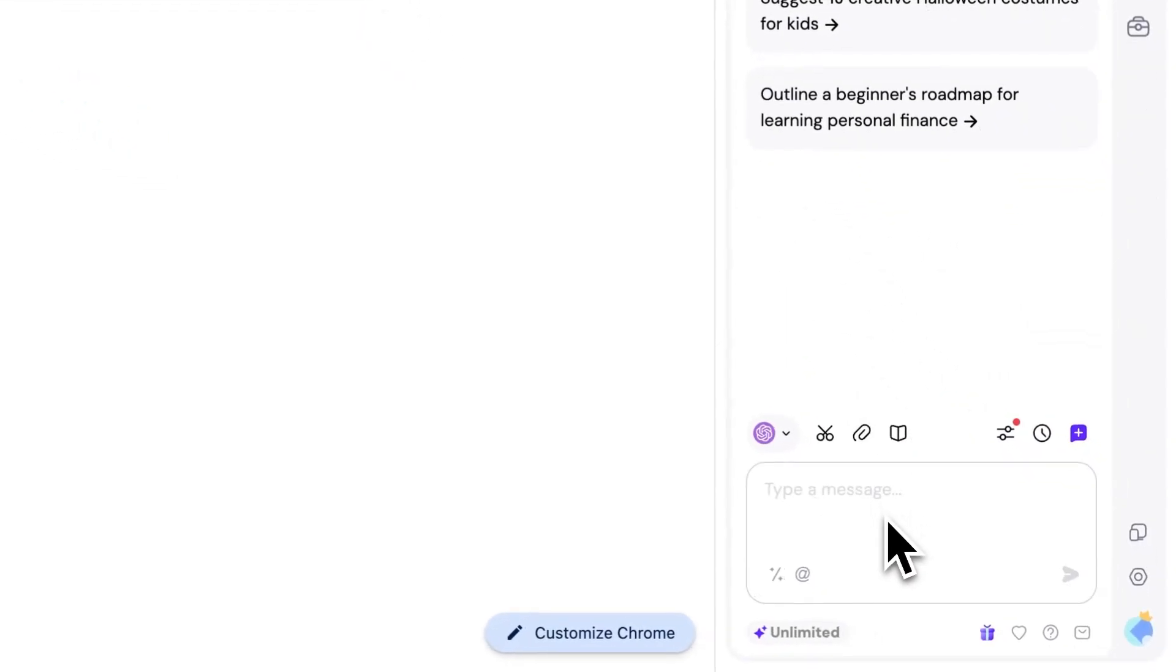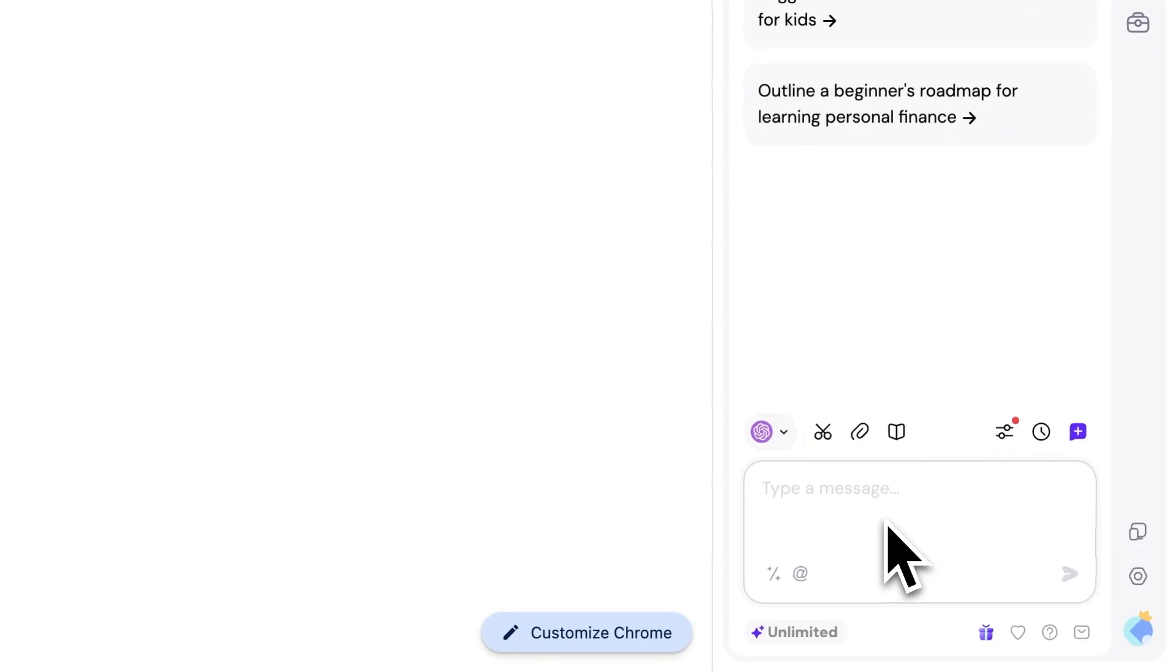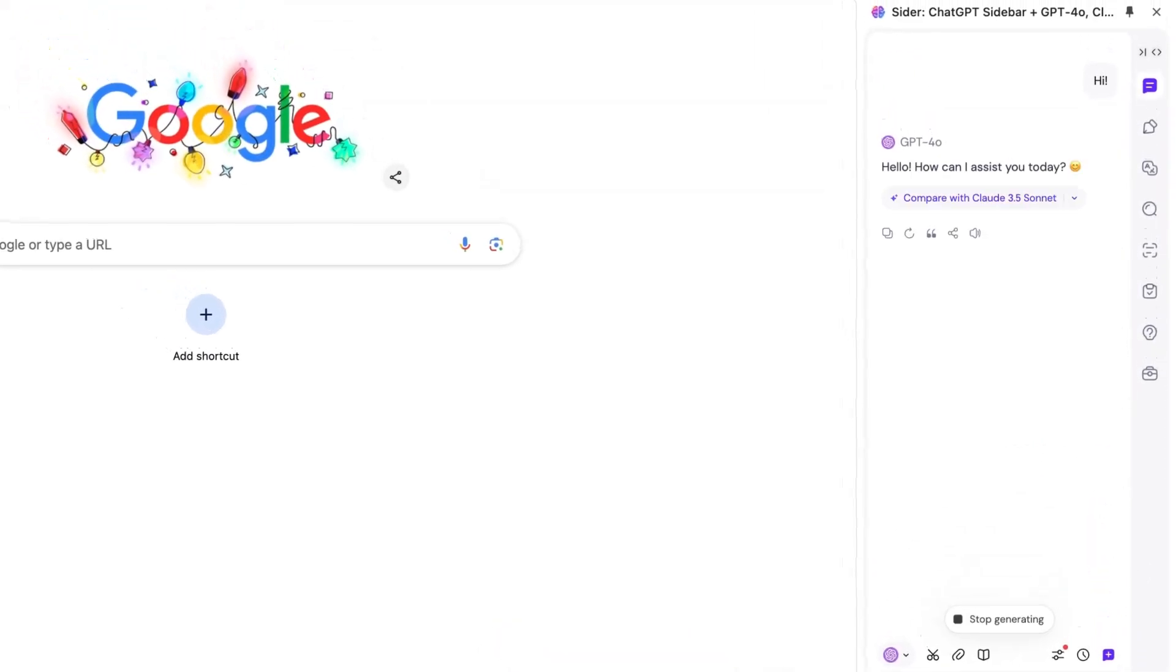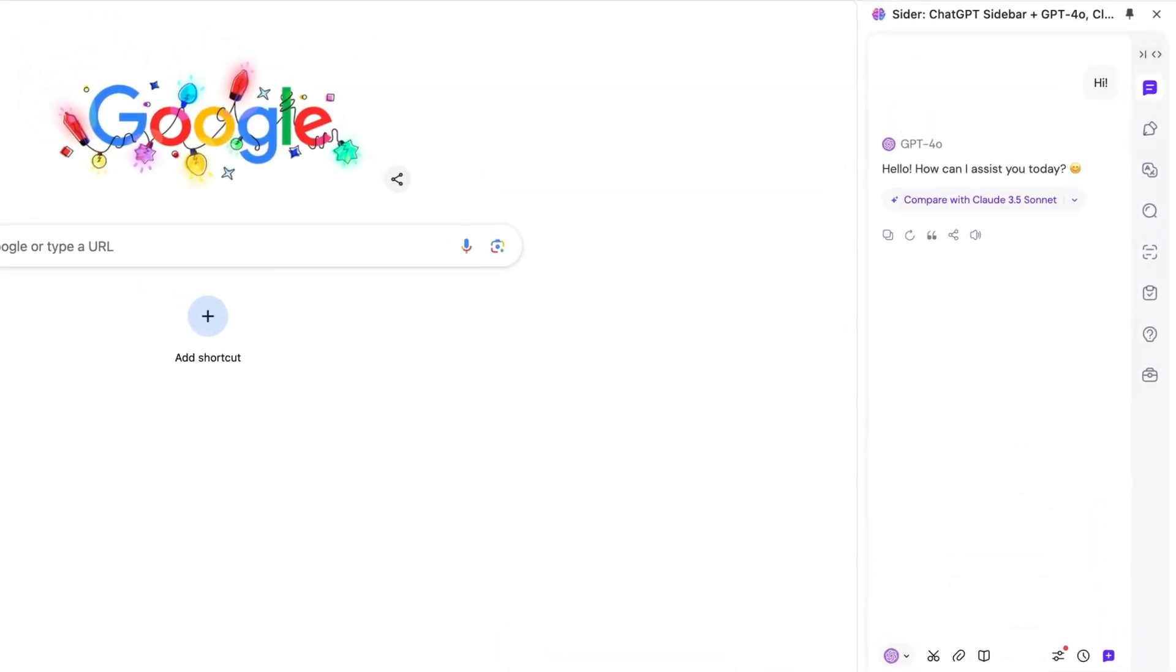Once you've selected a model, enter your text and send it, and the AI will respond based on your input.